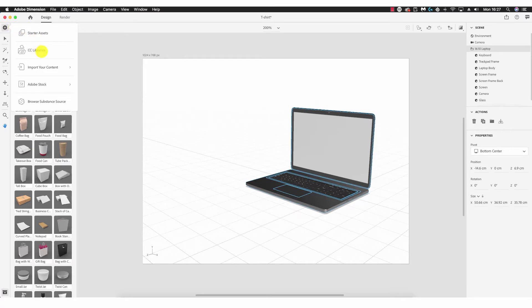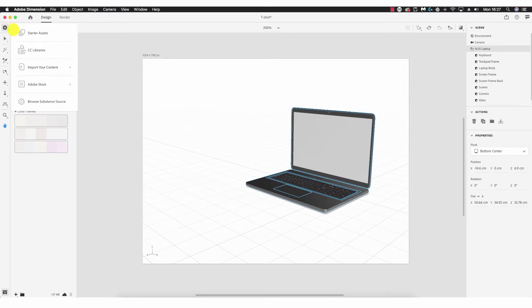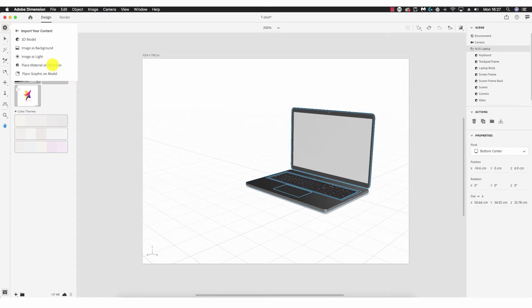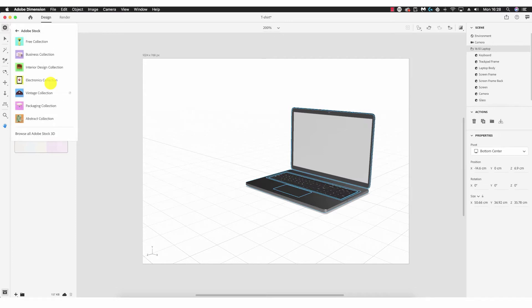Clicking CC Libraries gives me access to my Creative Cloud library — images I've collected and used in my projects. Next is Import Your Content: from the sub-menu we can import a 3D model, an image as a background, an image as a source of light, place material upon a selection using your own texture, or place a graphic on a model — which is a basic function we'll cover later.